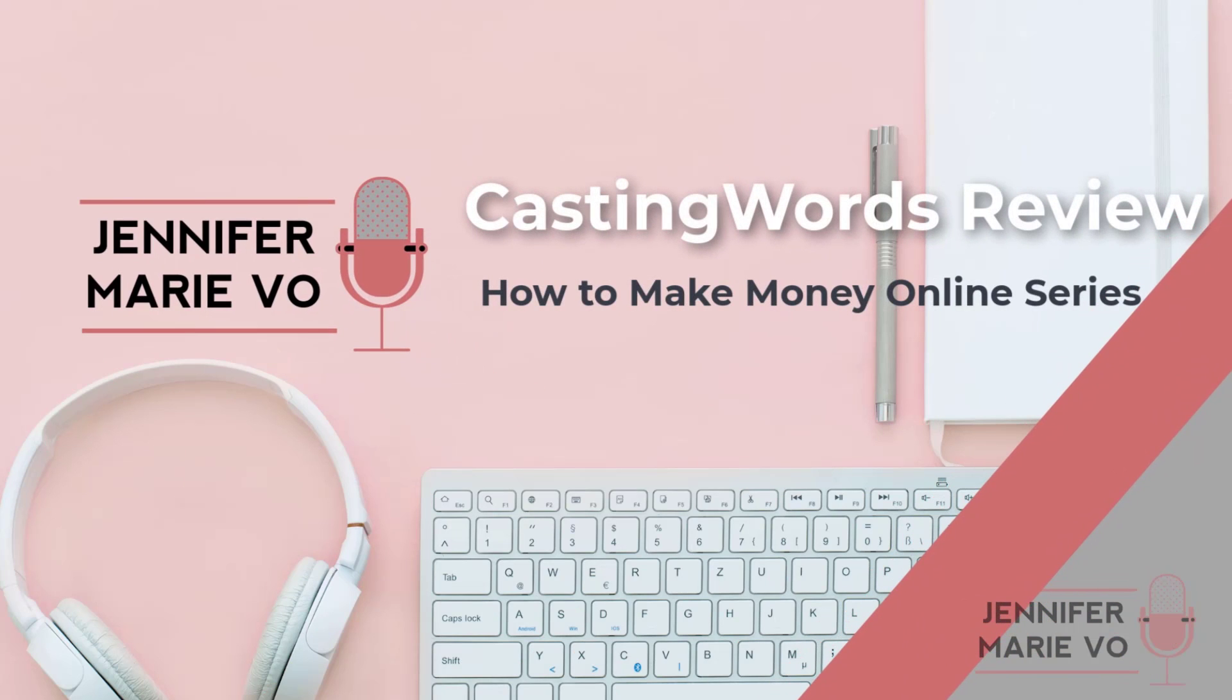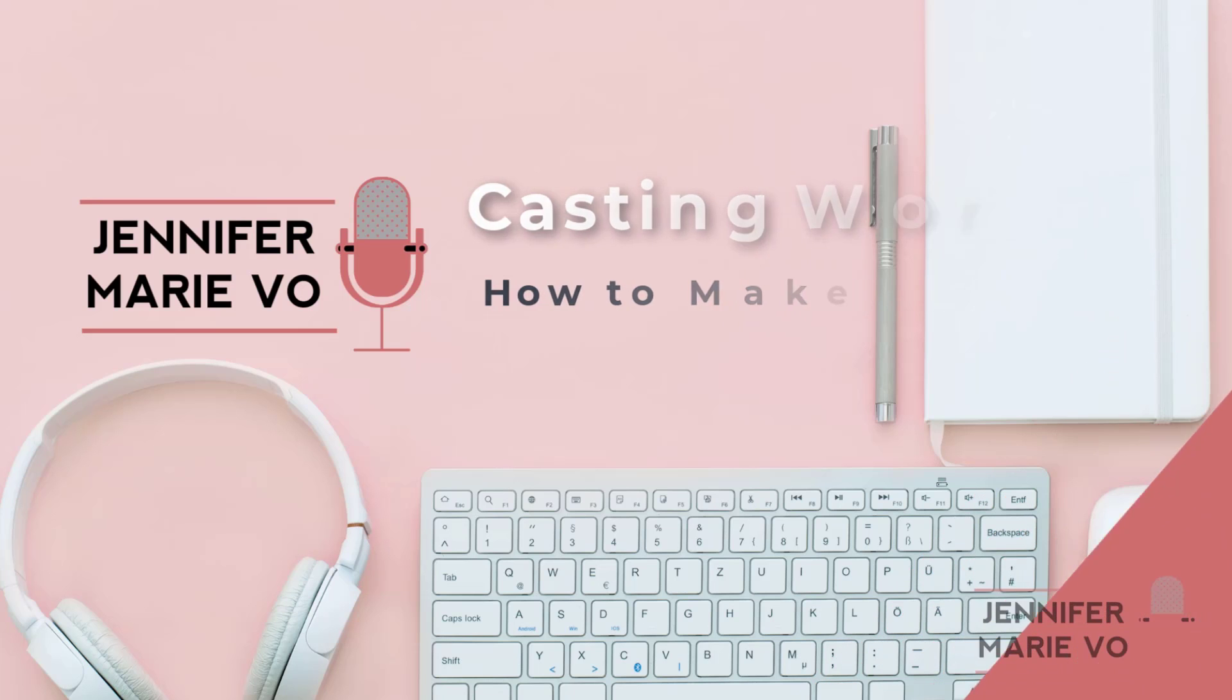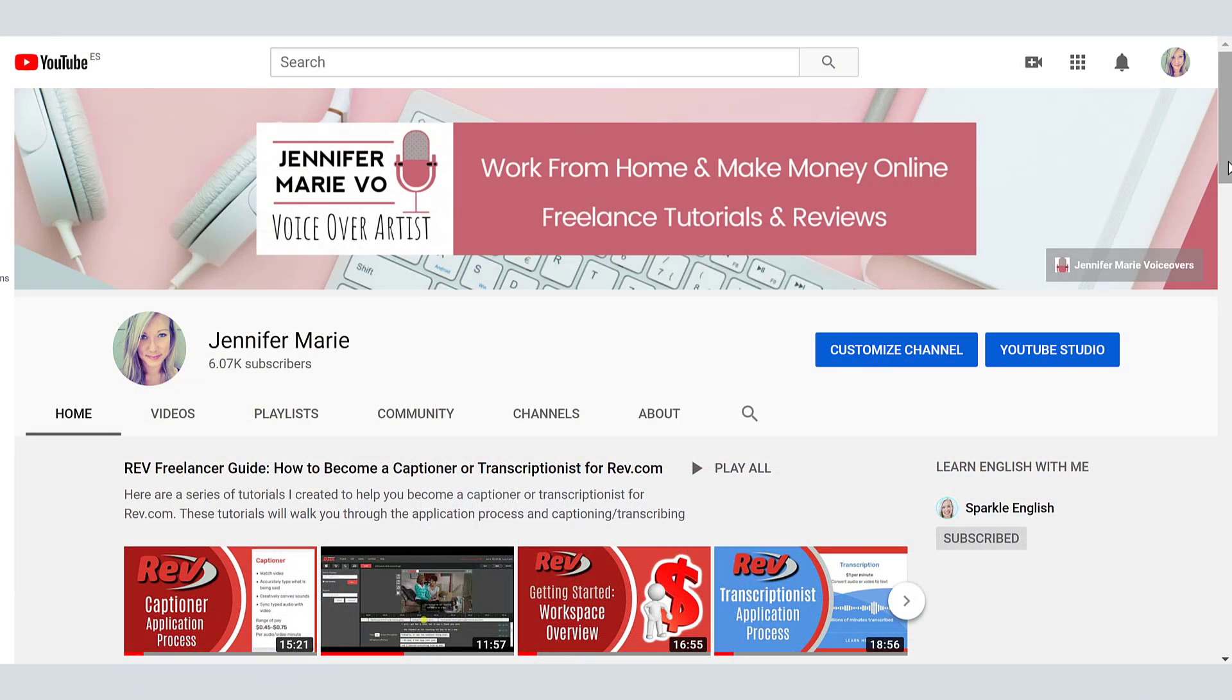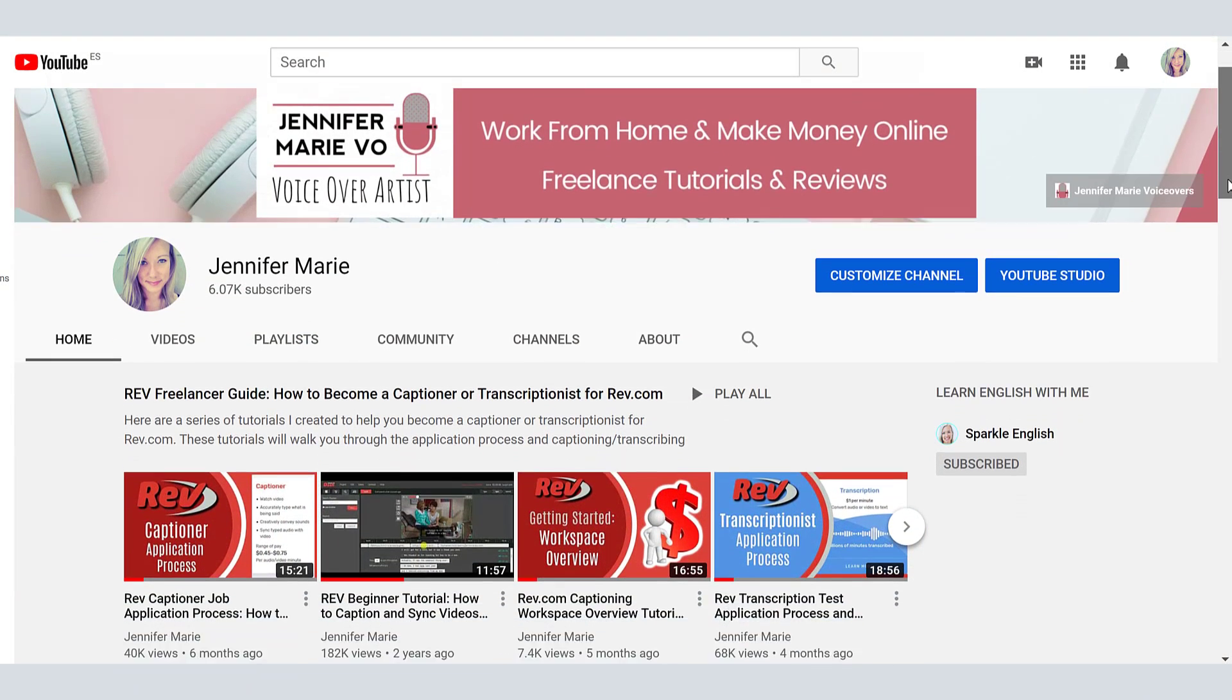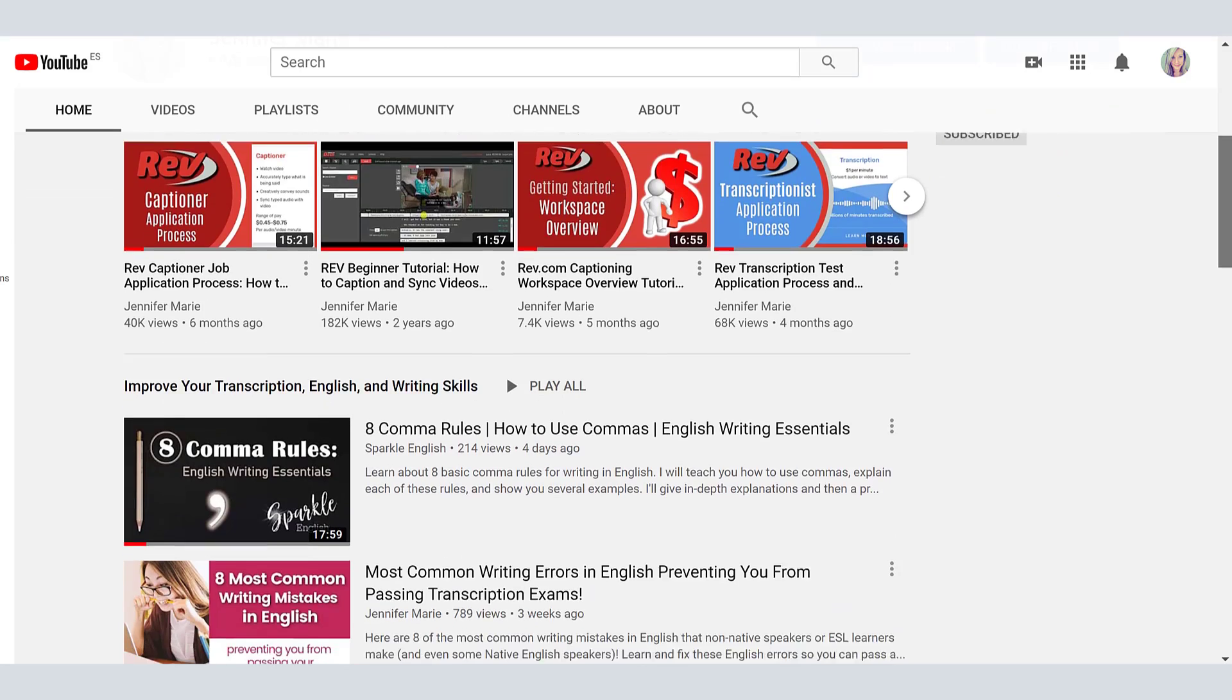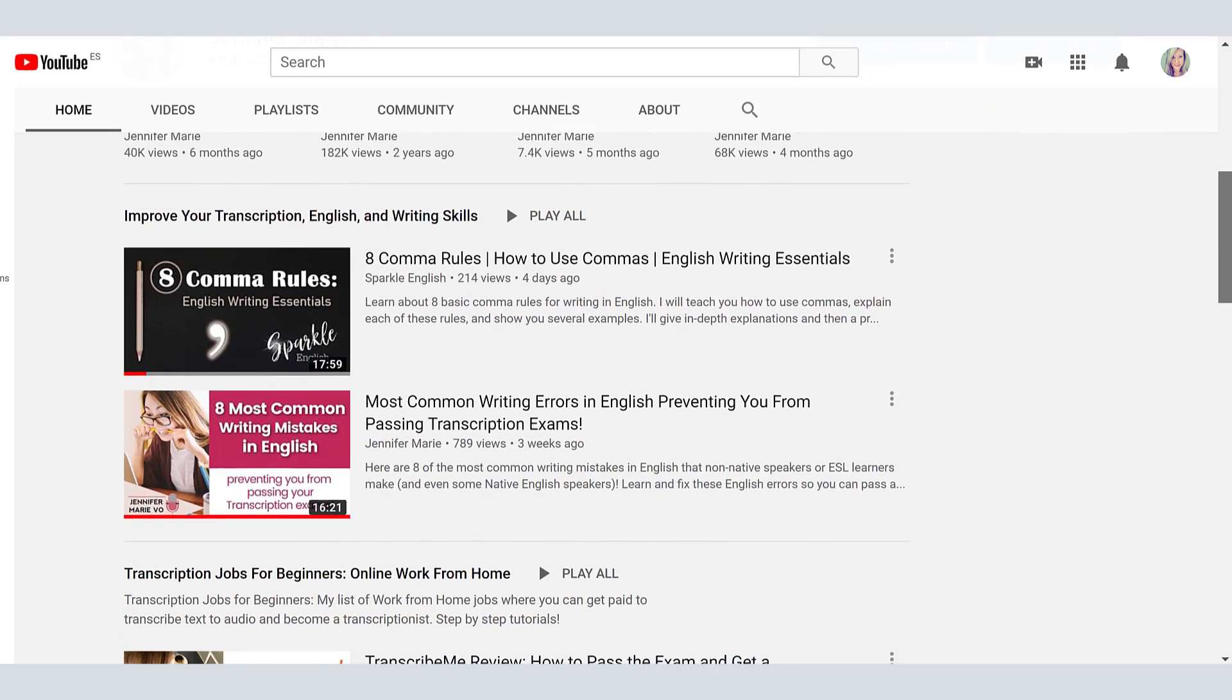Hello everybody and welcome back to my channel Jennifer Marie Vo. In my channel I teach you different ways to make money online by reviewing different websites and telling you a real and honest review of how much money you're expected to make and how difficult it is to make money with each of these websites.